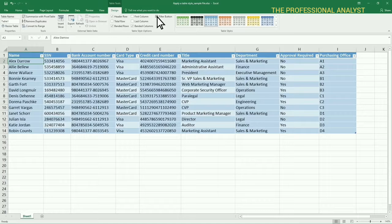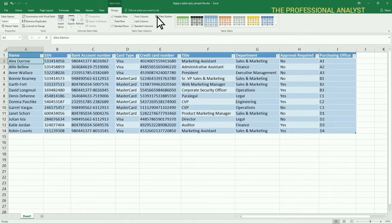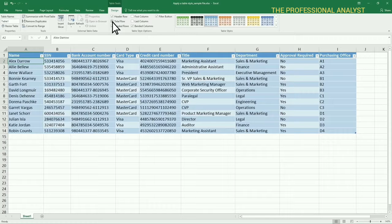To add a totals row at the bottom of a table with numerical data, select Total Row.